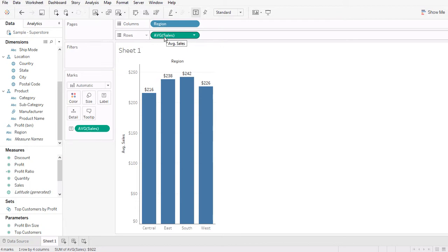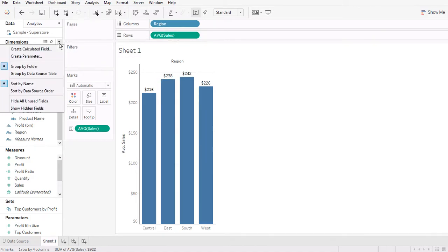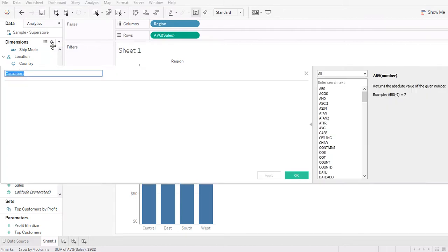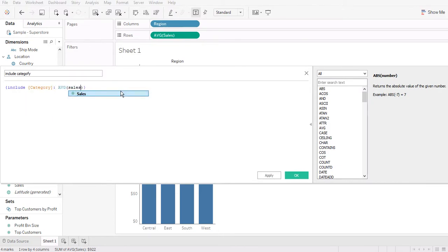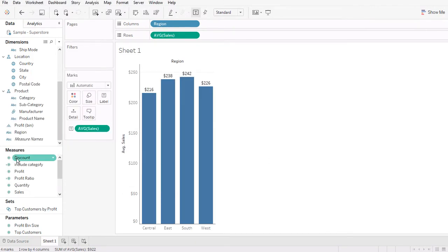Now I want to show the average of sales by another dimension which is currently not in the view. I can use a calculated field to achieve this — to bring that dimension into the view. I'm going to include Category. For level of detail, always start with the curly bracket, then the syntax, type in the dimension you are looking for, and then an aggregate function. I'm going to use the average of sales.